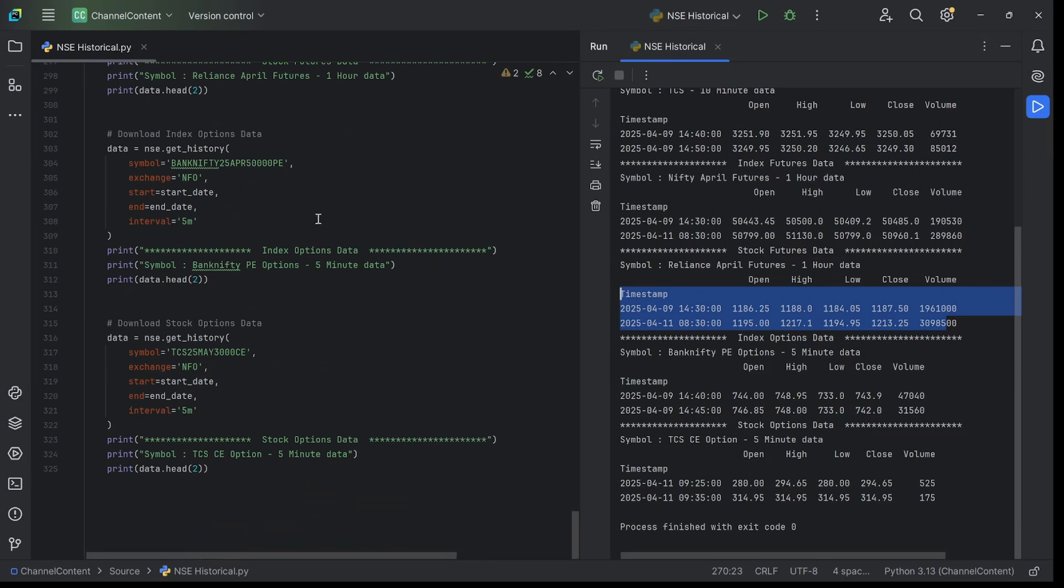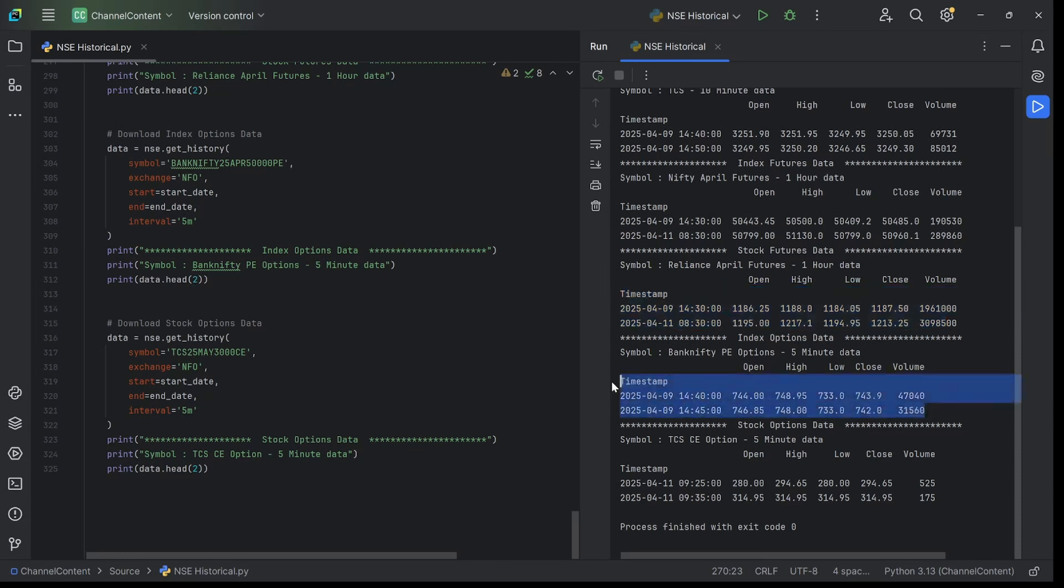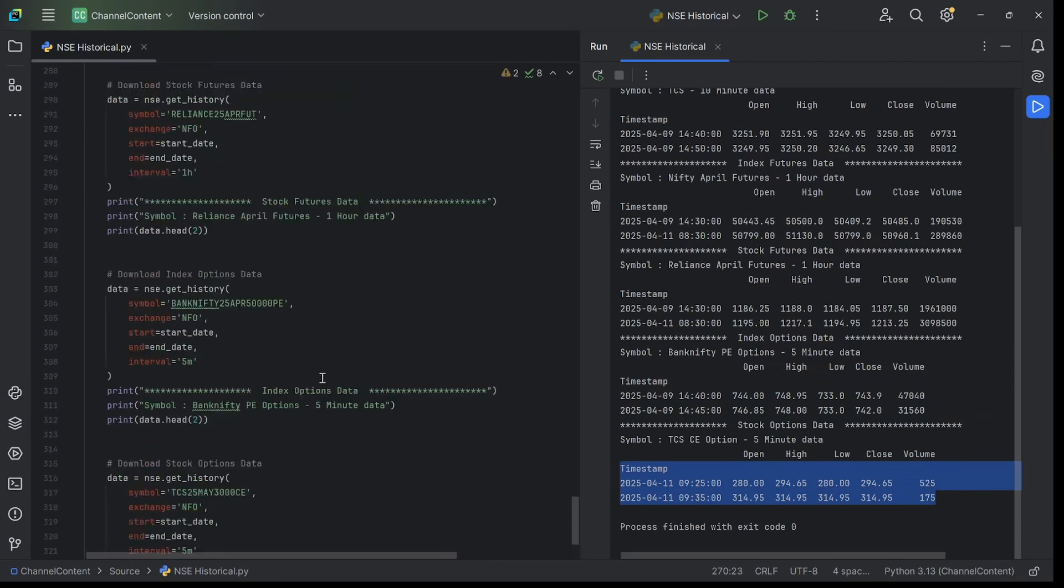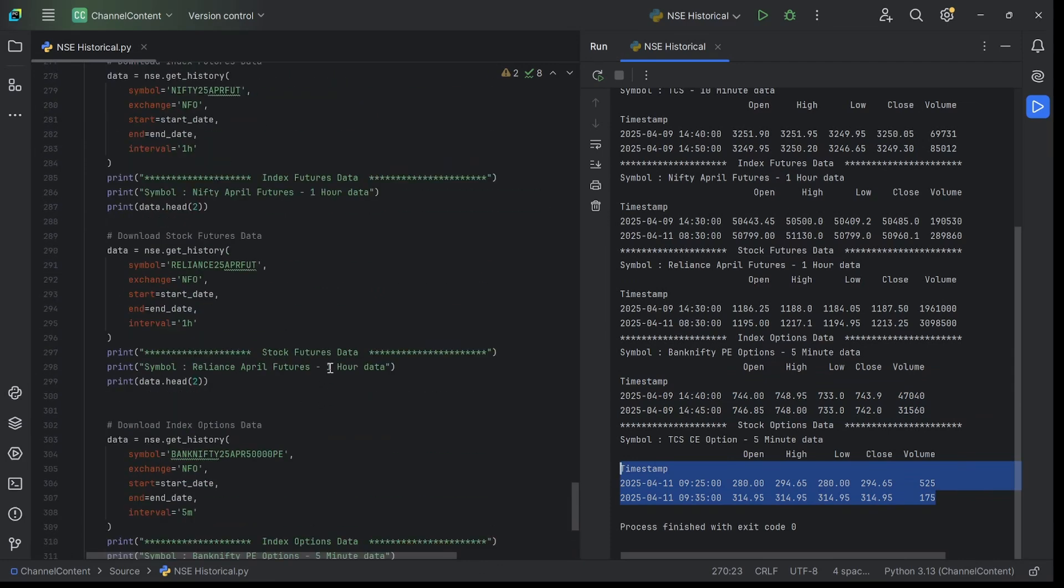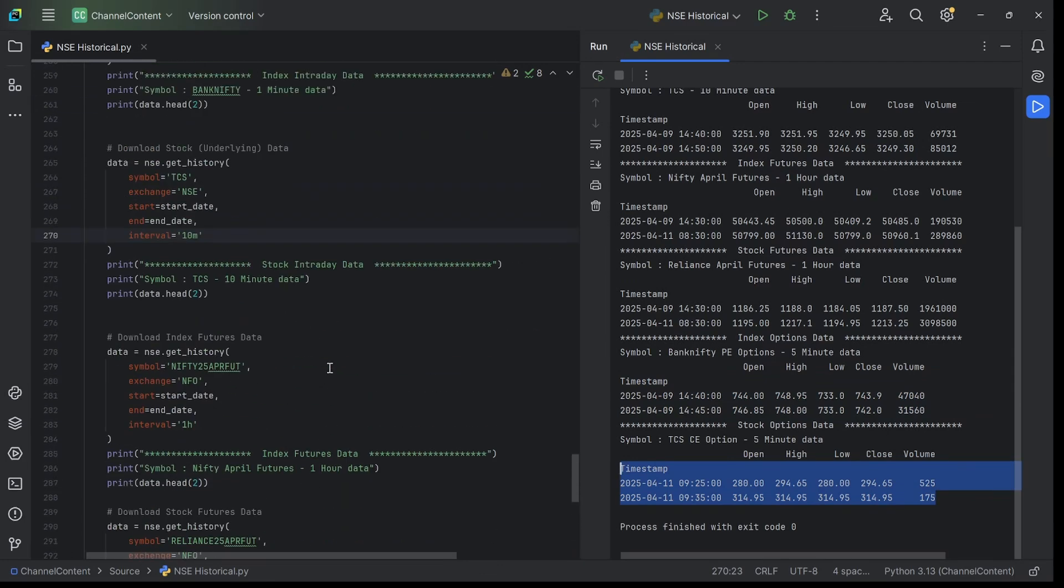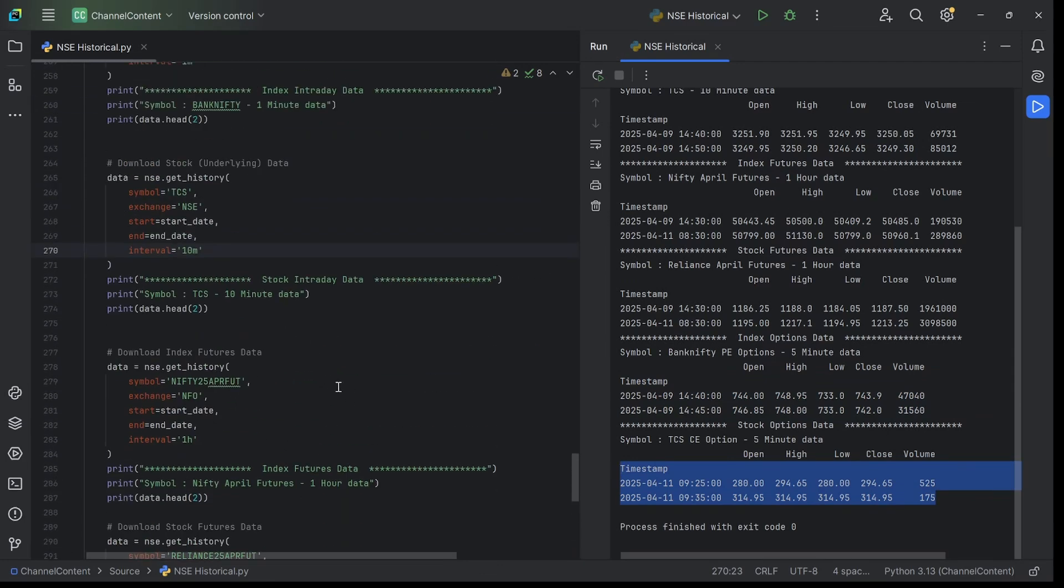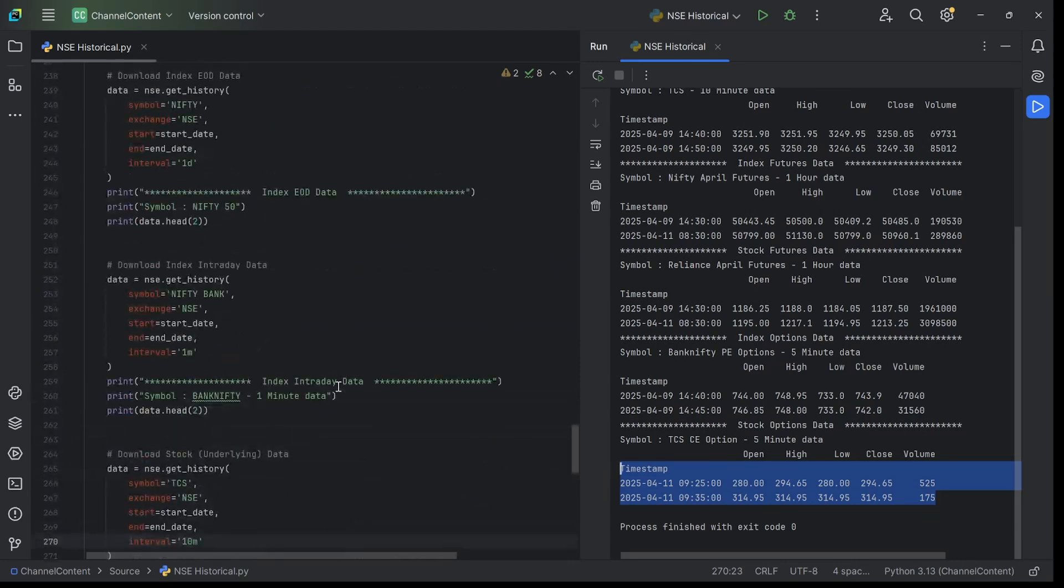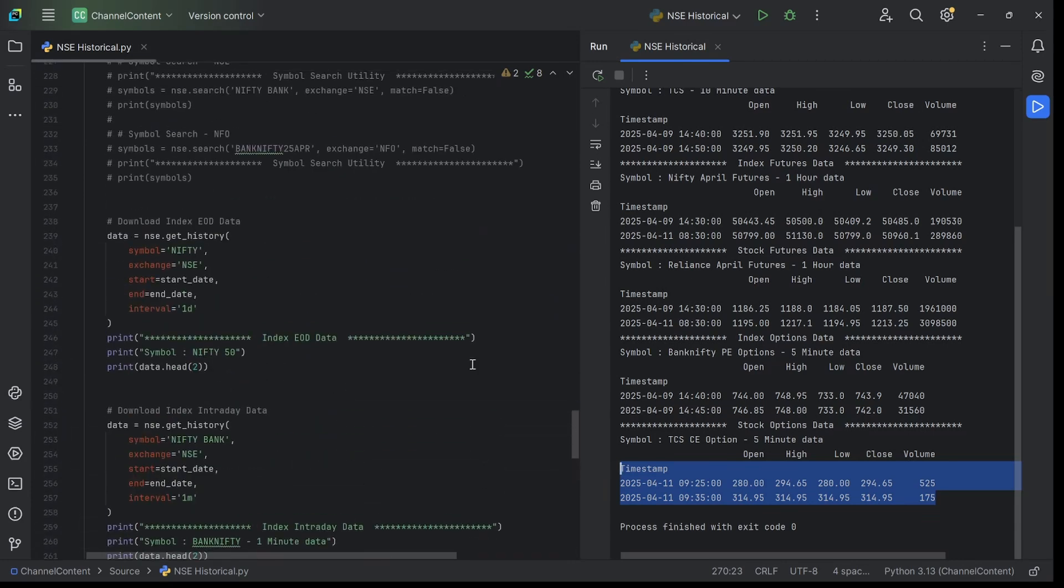Similarly, if you go for index options - I've given Bank Nifty index options, the 50,000 PE, and that's downloaded for five minutes. If you also want the stock options, that's also available. In this case, the TCS stock options for 3000 CE - that's also available here. I've given a flavor of each of the functionalities or symbol types you can download so you can run it and try it out for yourself.